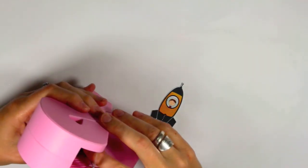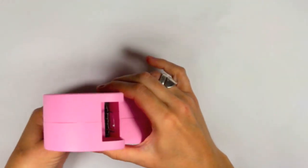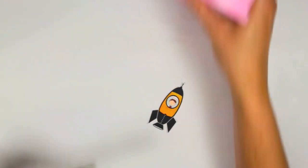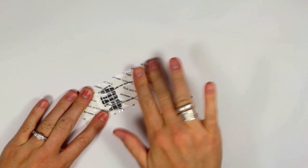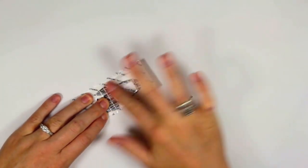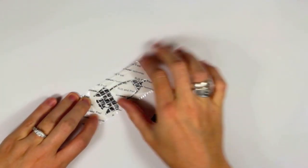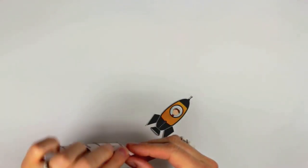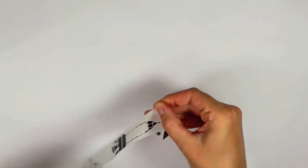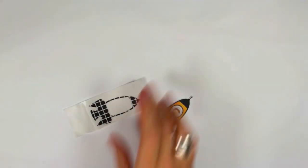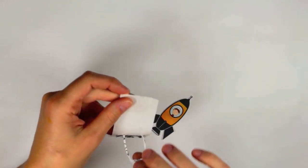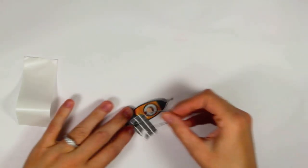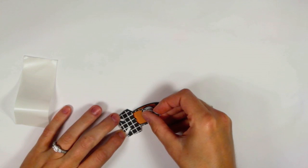So now I just want to adhere that rocket ship that I cut from patterned paper onto the original piece that I printed from my computer and I'm just using a sticker maker to make it a little bit easier. So I'll just adhere that in place.